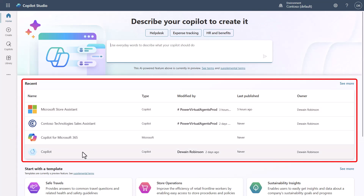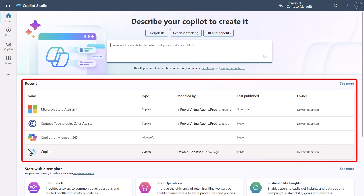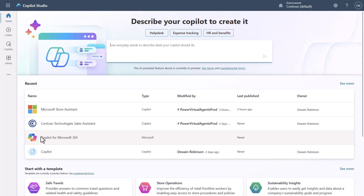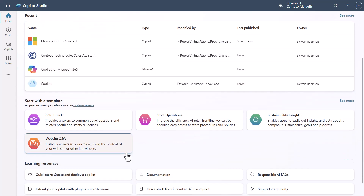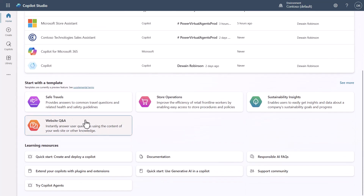Below that, you'll see your recently opened or saved copilots. I've been working on some videos, so there are some new ones here. If it's a newer copilot, it will have the newer logo on it. If you see the older logos, those are copilots built in the old user experience.